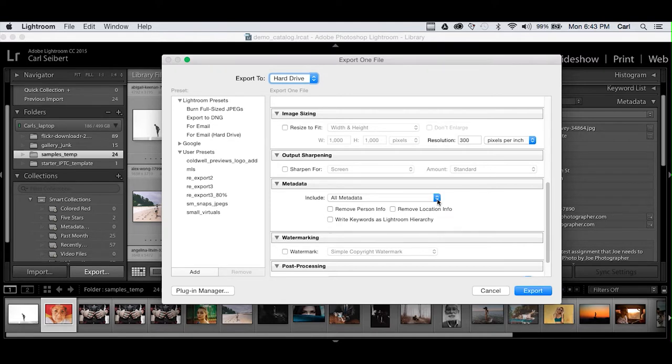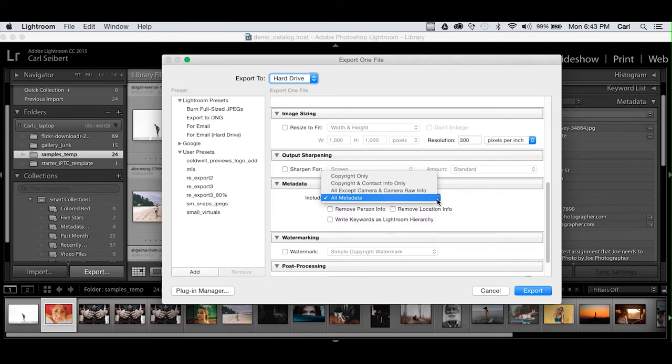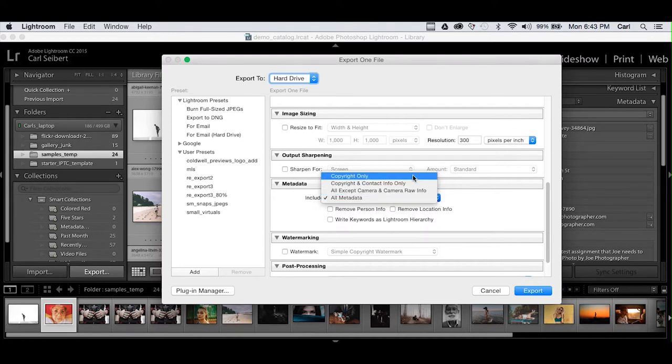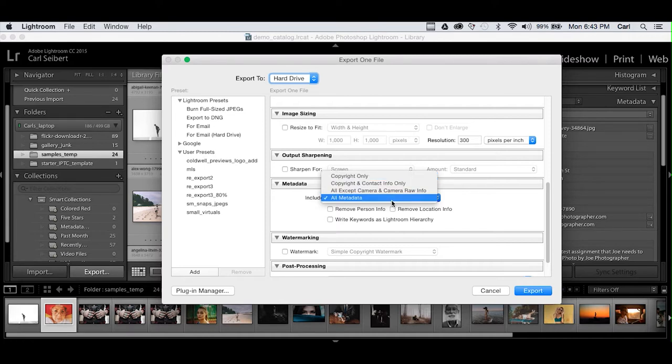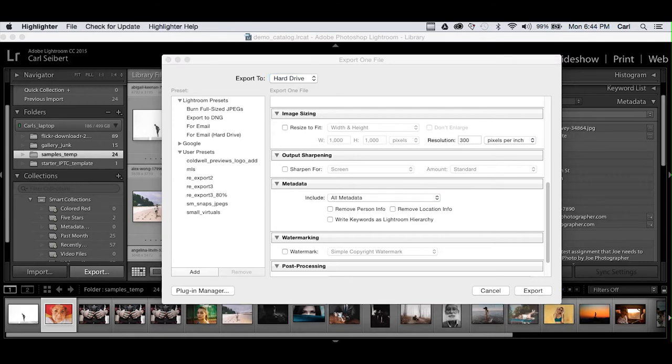First, we have a fly-out, and it says include all metadata or various subsets of the metadata. If you're going to use a photo on the web, probably all except camera and camera raw info would be your choice because those things are pretty useless to users on the web. But you can choose, for instance, to strip out everything except copyright information. Now, kudos to Adobe, you don't have the option to strip out all the metadata. If you really have to do that, the thing that I just showed you about templates and blanking can do that for you. But you really never, ever want to strip out copyright information. So those are your choices. We're going to choose all metadata to include.